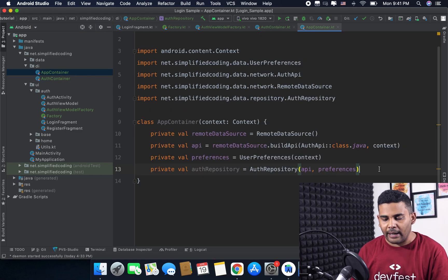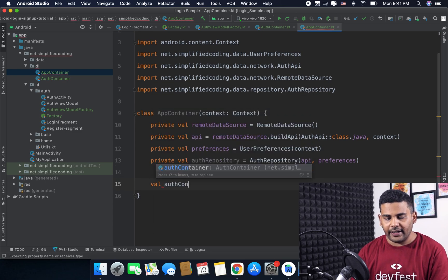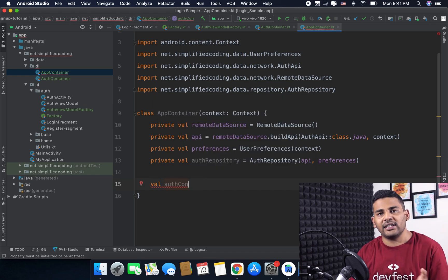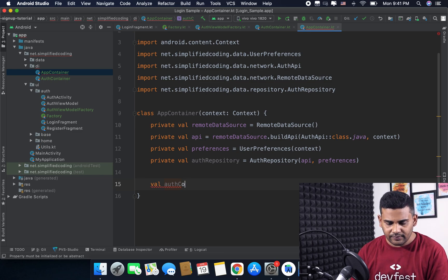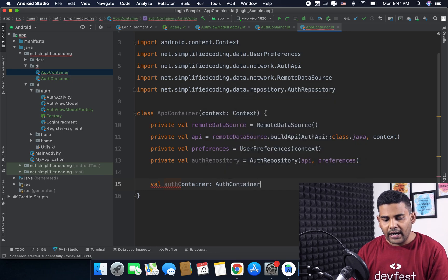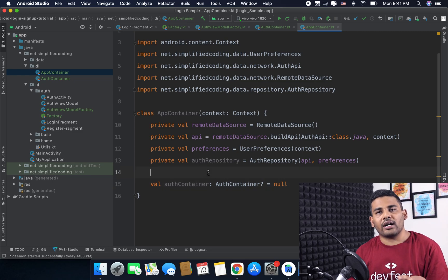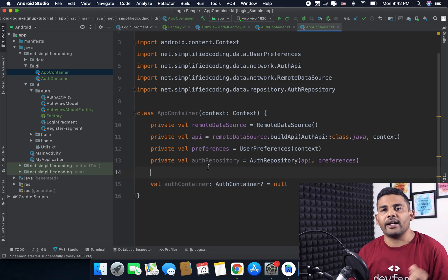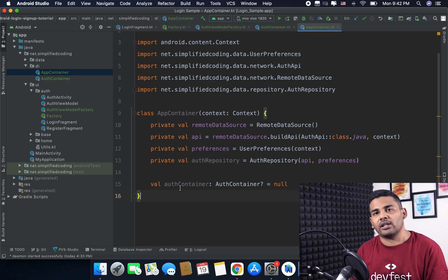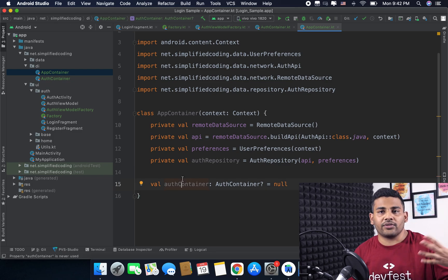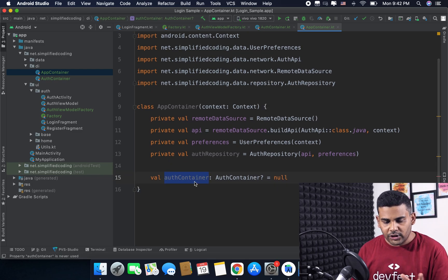Now I will go to the AppContainer class and define val authContainer of type AuthContainer. I will make it nullable with an initial value of null, because I want these dependencies only for the authentication flow. When the authentication flow starts I will initialize AuthContainer, and when it is finished I will assign null again to AuthContainer.